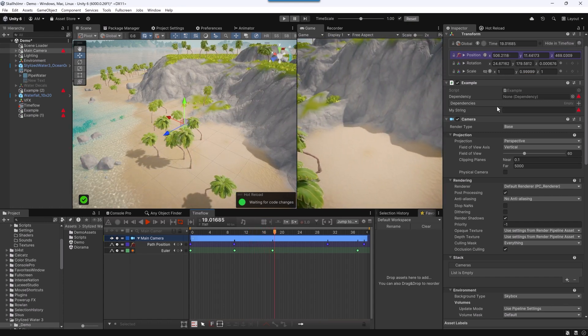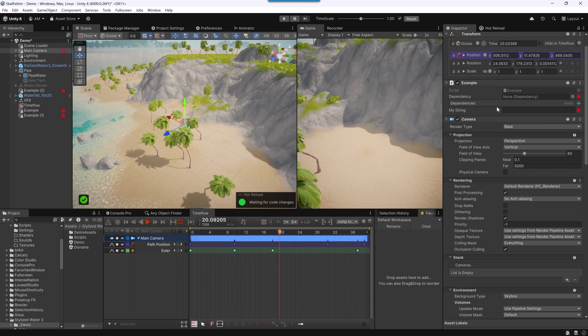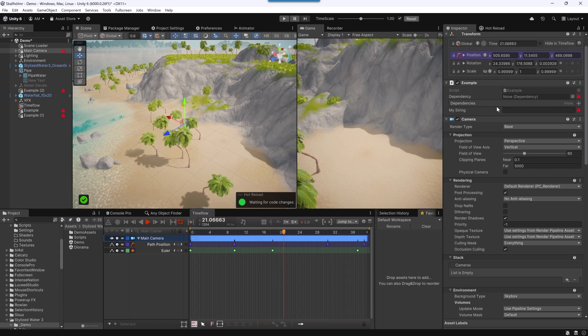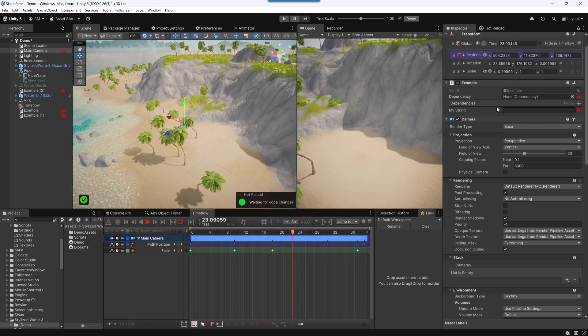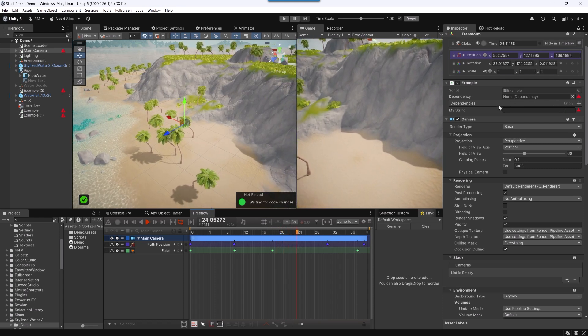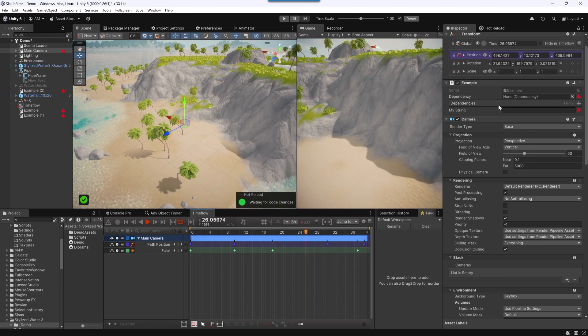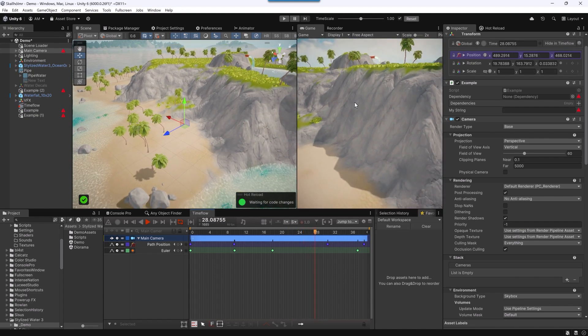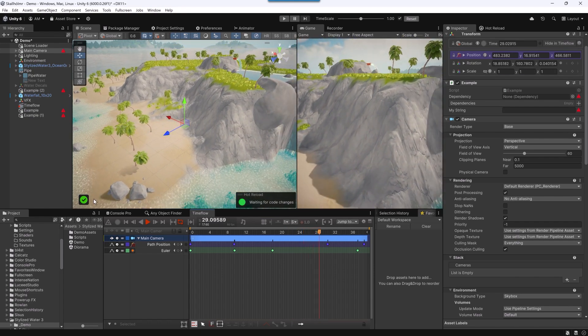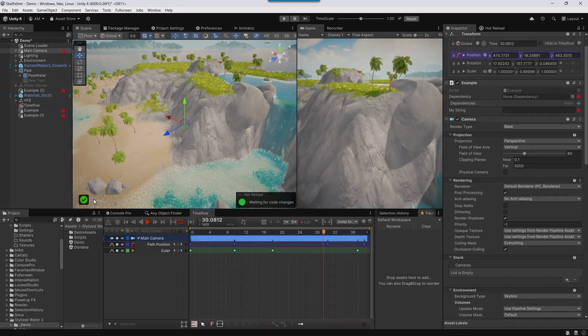We're going to do this by creating a custom attribute and hooking into one of the events in the hierarchy window. Because this tool works with attributes, you'll be able to integrate this with many other systems from the asset store or things that you've built. Let's get started.